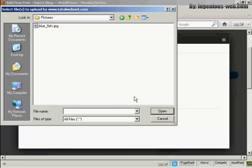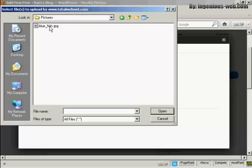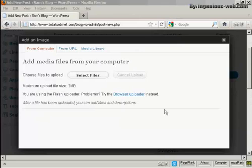This window opens up, and this is the directory that I'm going to upload the picture from. And the one I'm going to choose here is Bluefish.jpg. And click on Open.